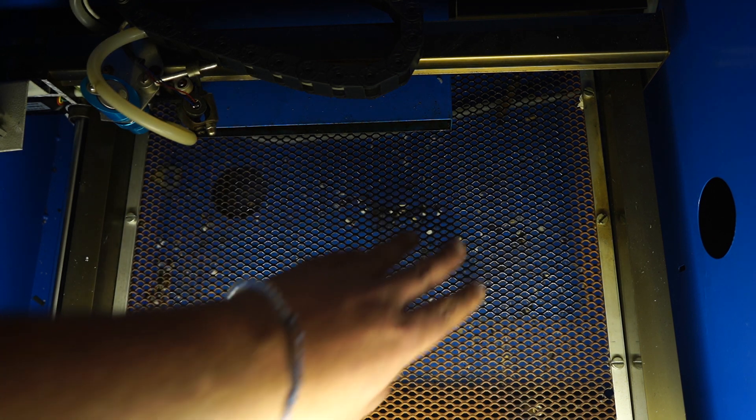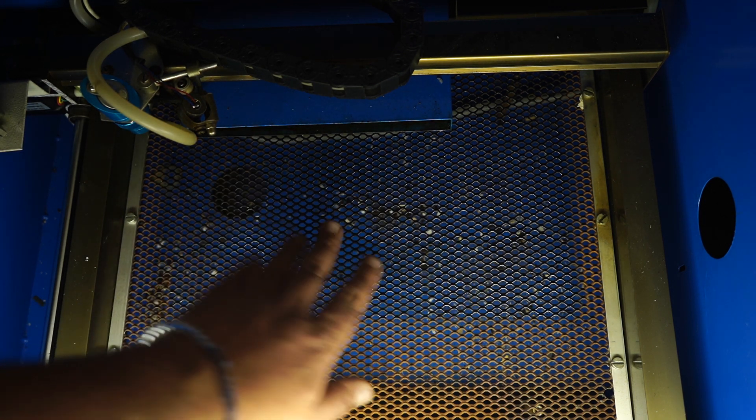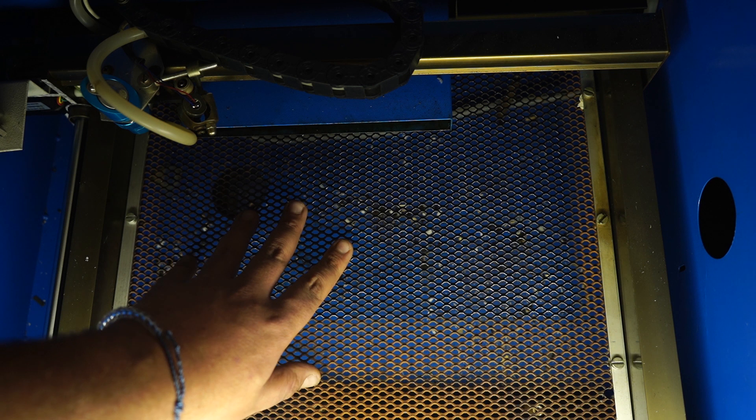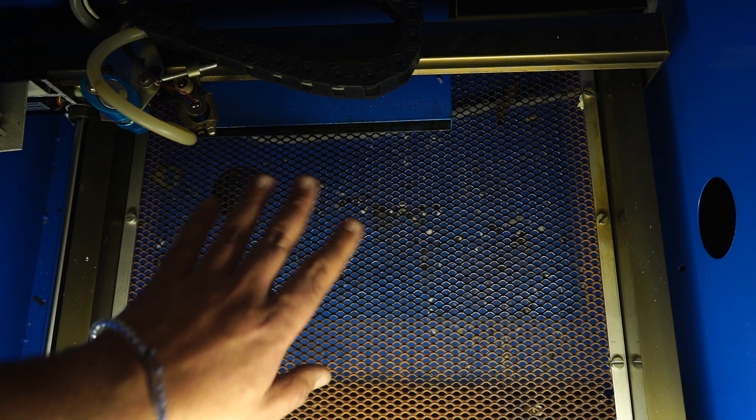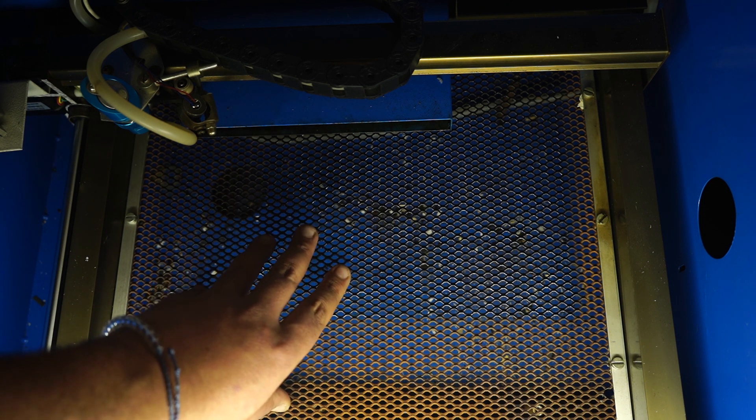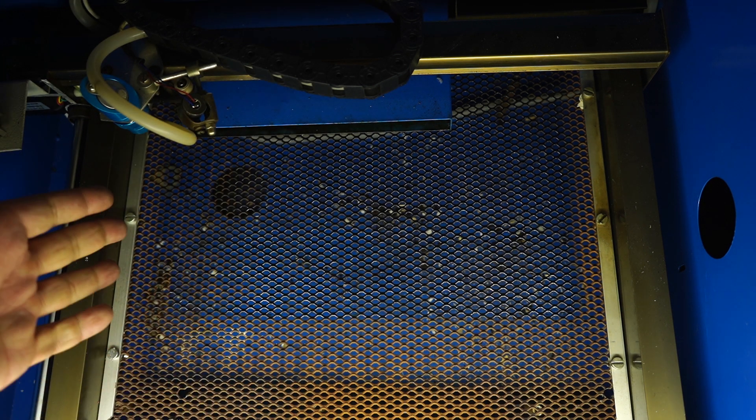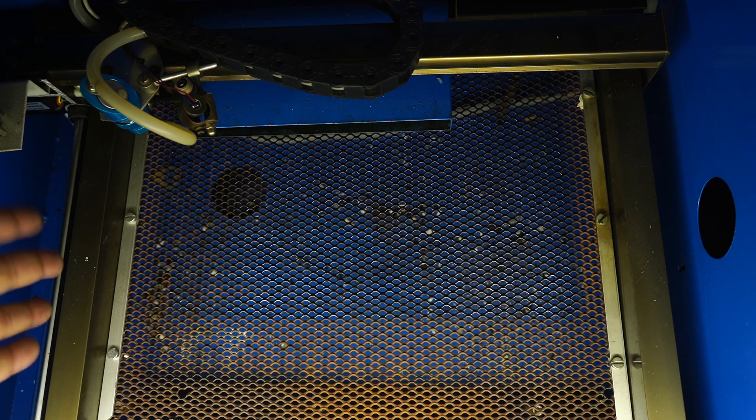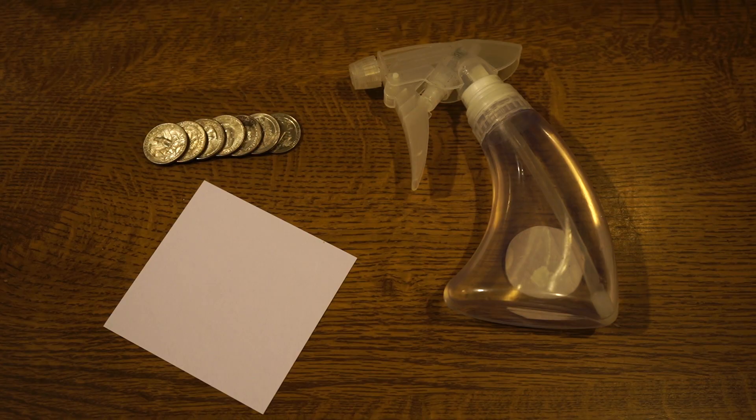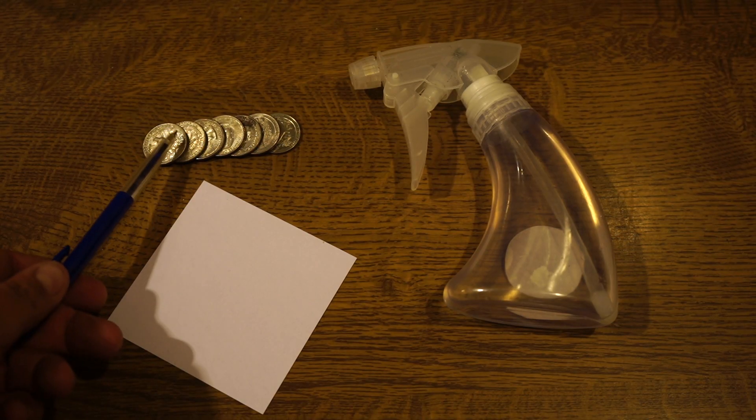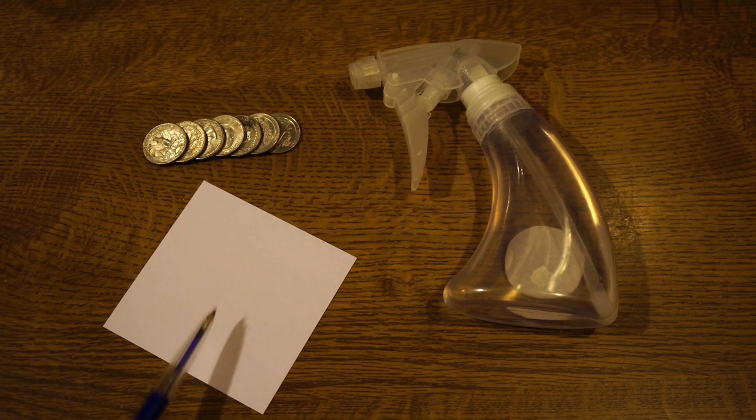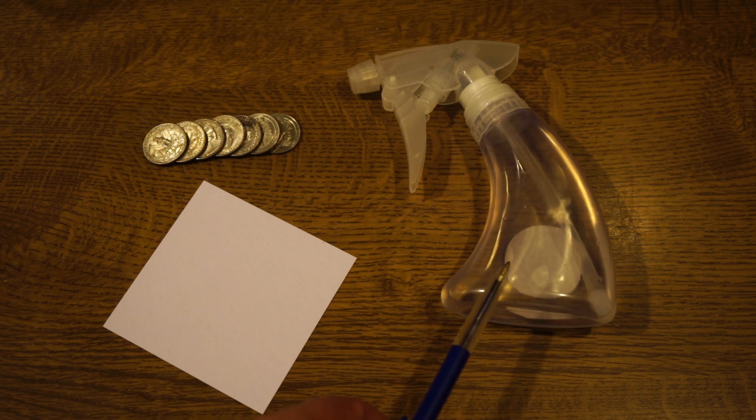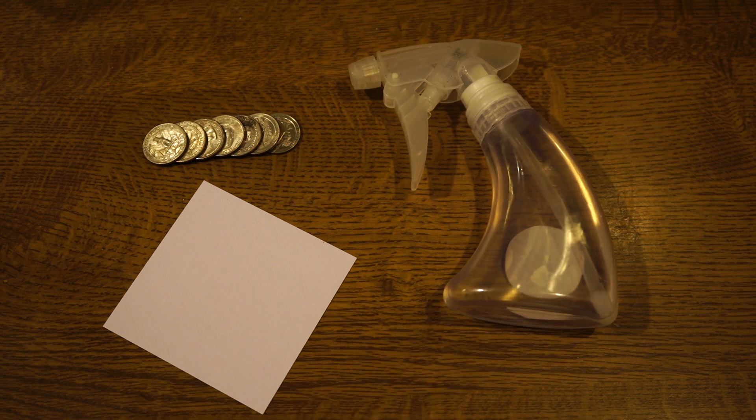To see in general where your laser's focal point is and if your laser bed is in the right height, I came up with a very simple trick. What we need are simply seven quarters or seven coins, a little piece of paper, and a water spritz bottle. That's about it.